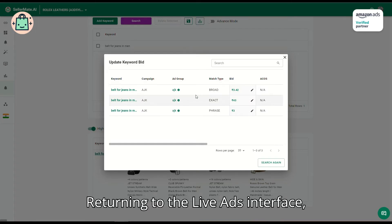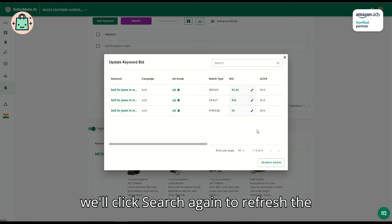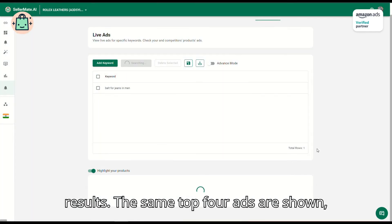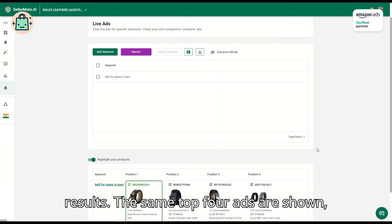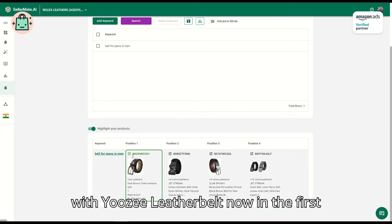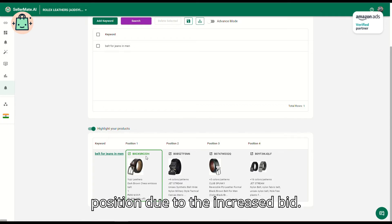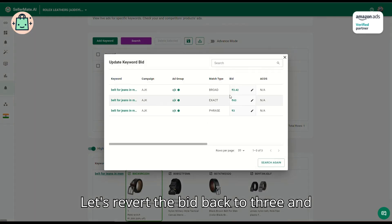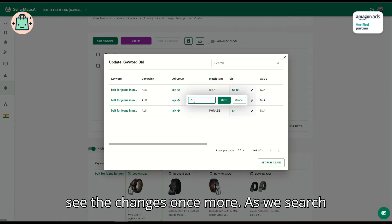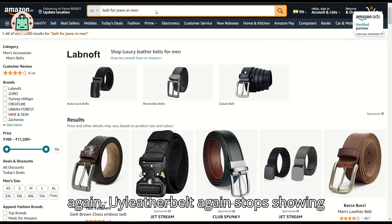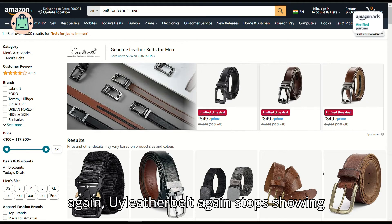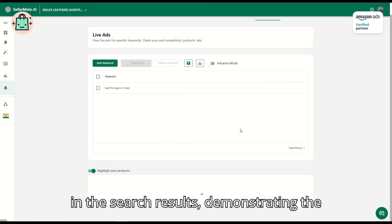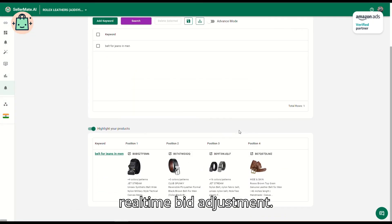Returning to the Live Ads interface, we'll click search again to refresh the results. The same top four ads are shown, with Uzi Leather Belt now in the first position due to the increased bid. Let's revert the bid back to 3. As we search again, Uzi Leather Belt stops showing in the search results, demonstrating the real-time bid adjustment.